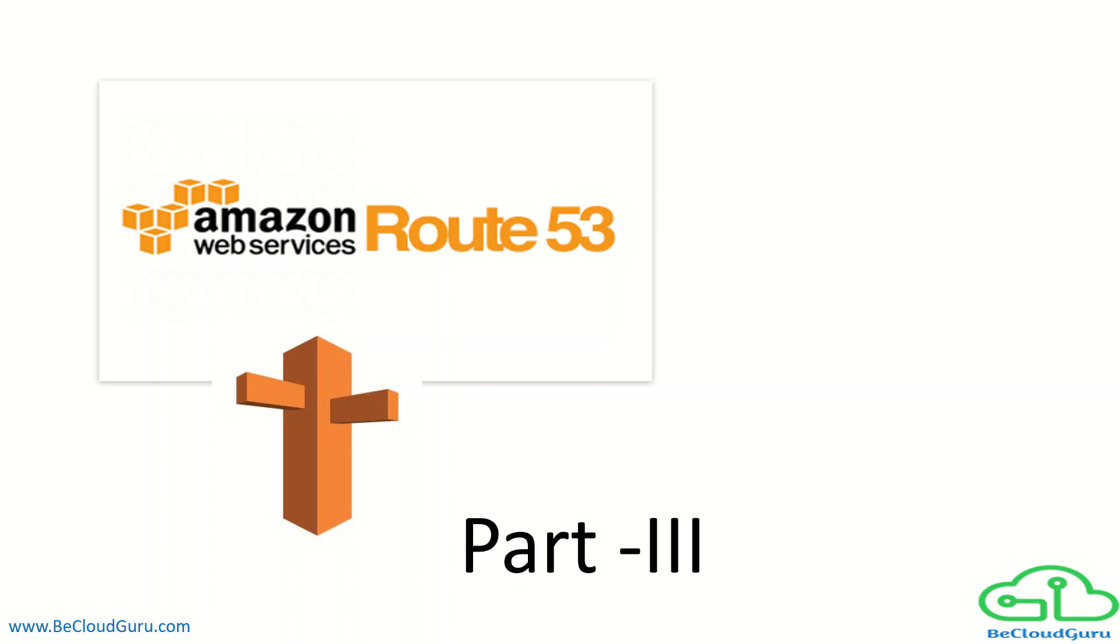As this is the first video where we would actually start configuring Route 53 as our DNS management service, I would first introduce the routing methods or policies available in Route 53. After that, I would discuss and configure our very first routing policy, that is simple routing policy.